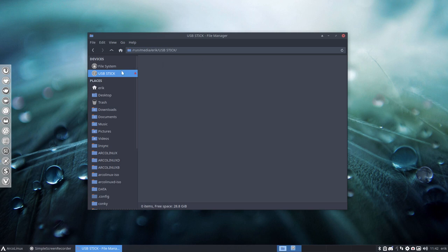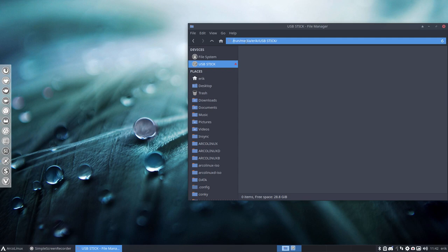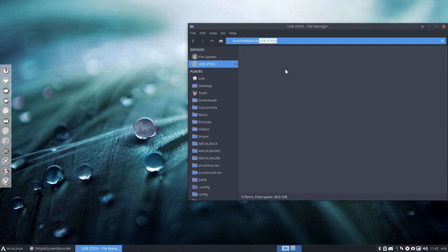B being the USB stick, which is basically, take a look at this pathway: run media Eric. So it's not in mount or anything like that, it's hidden away in run media, and then your username, and then the name of your stick if you renamed it.